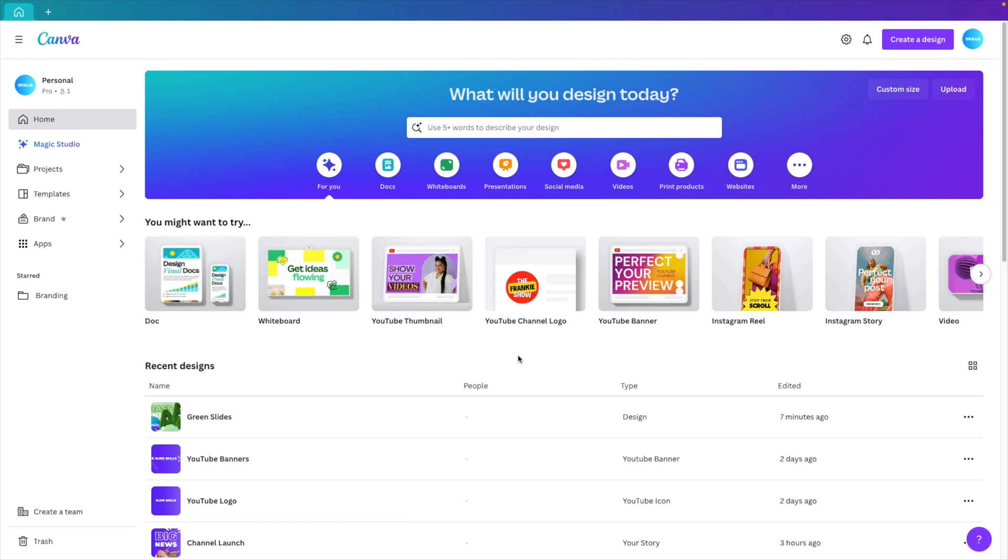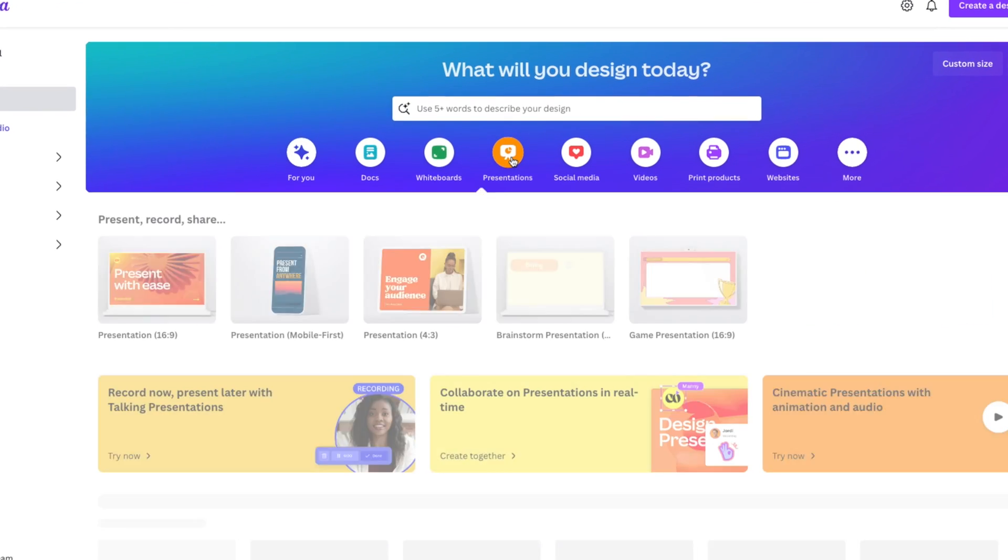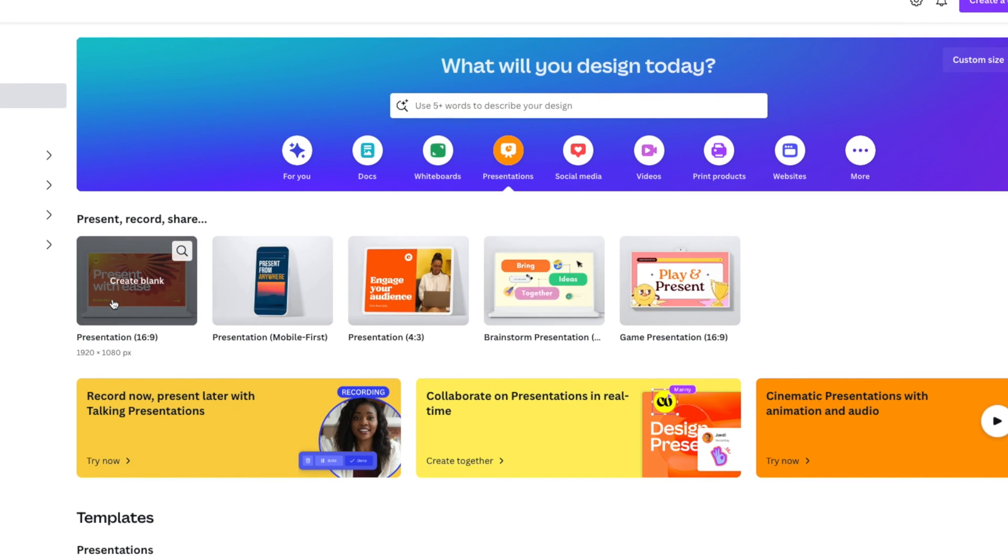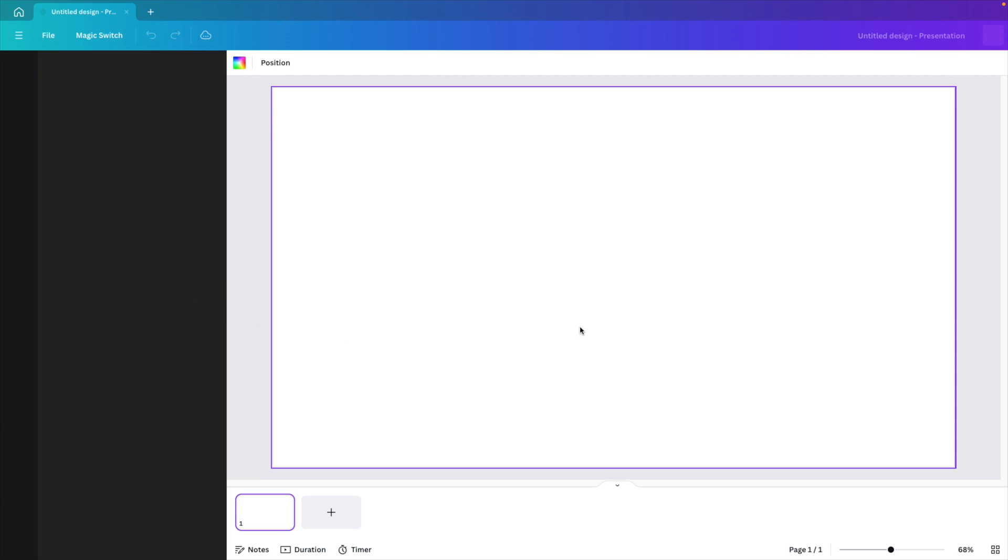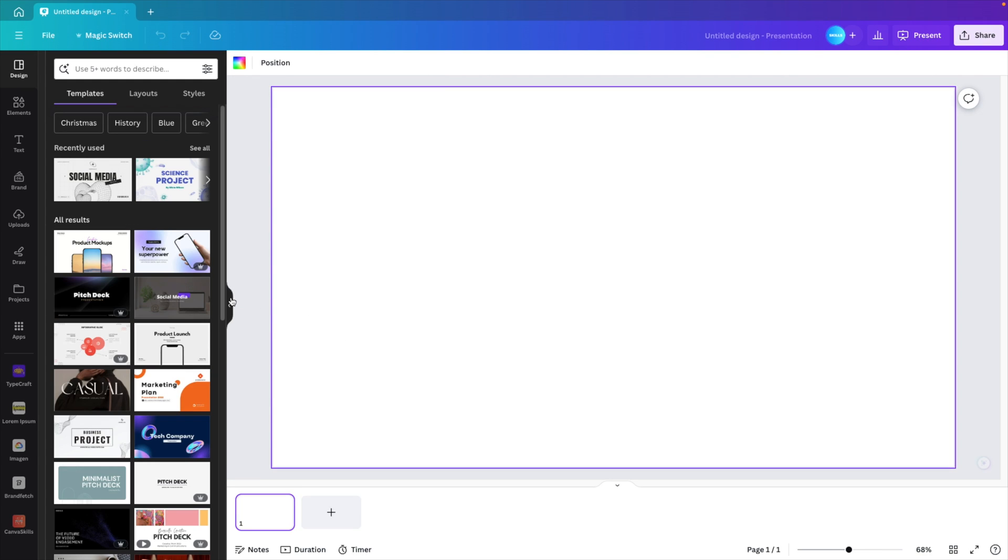Let's start from the home page in Canva and go to the presentation step and click on create a blank presentation. This gives us a white canvas to start from.